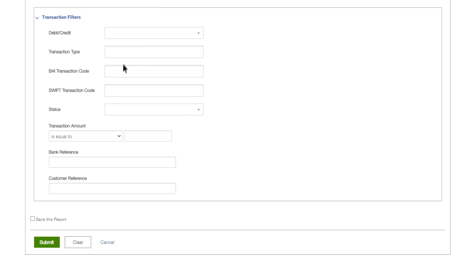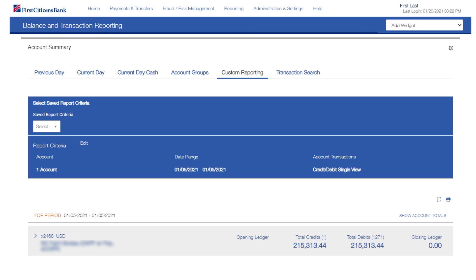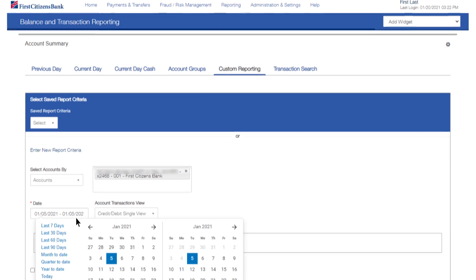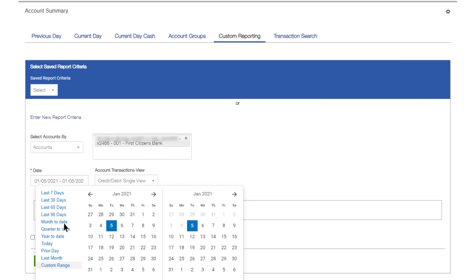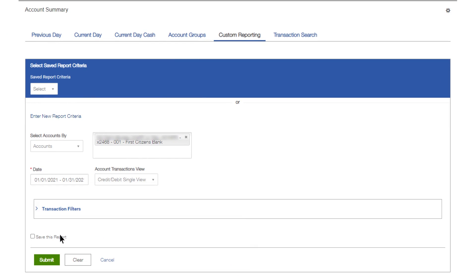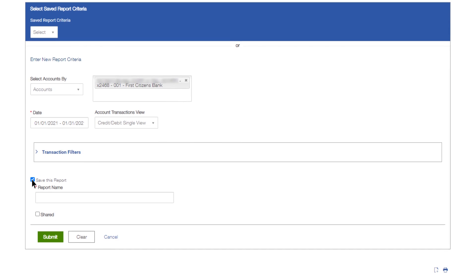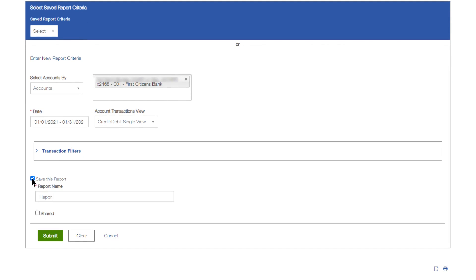If you want to view the report, click Submit. Click inside the Report Criteria menu bar if any changes are needed. If you want to save this report for future viewing, click Save this report and enter a name for the new report.